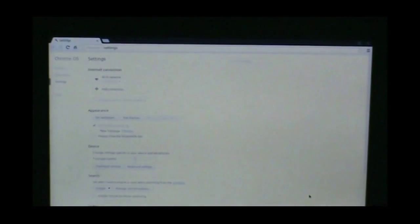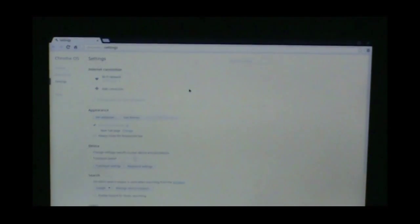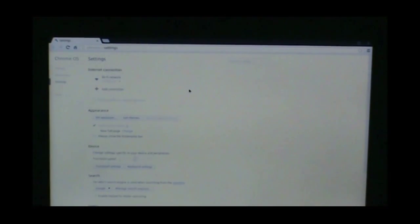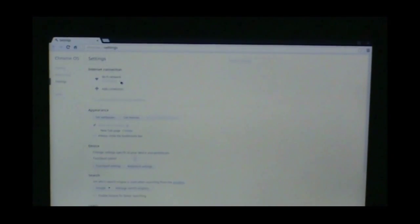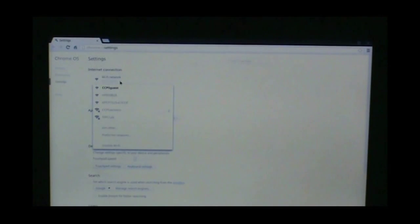The next window that will pop up will be Chrome OS settings. You will see the first or the very top of the page, Internet connection Wi-Fi network. I'm going to select that down arrow, and I am going to join CCPS Wireless.